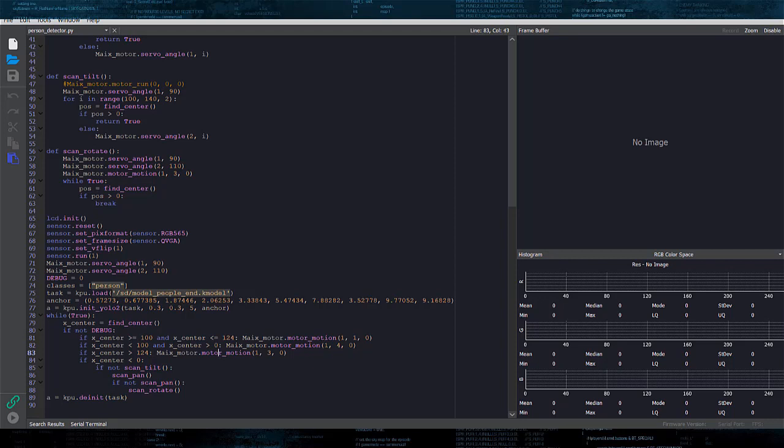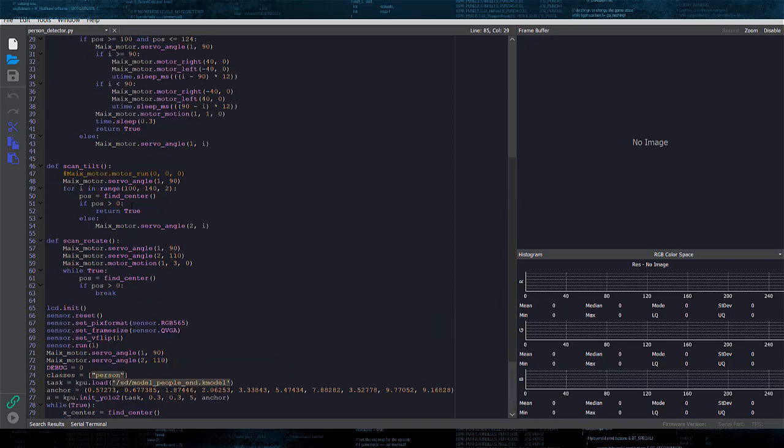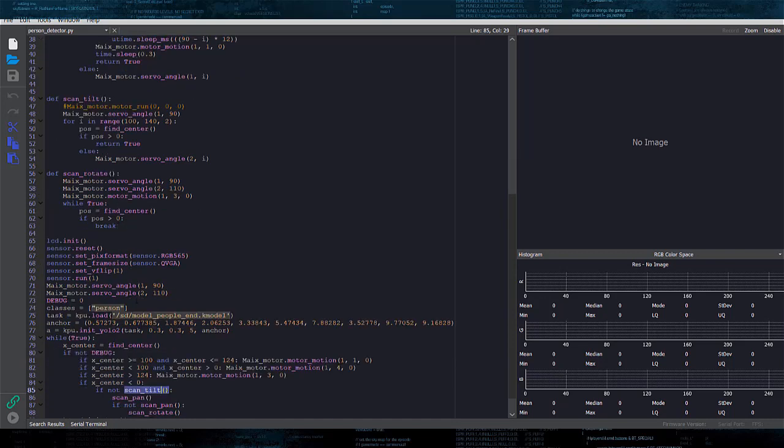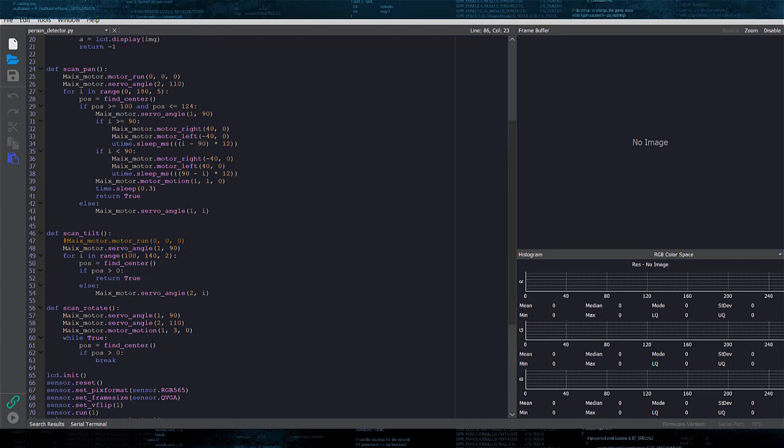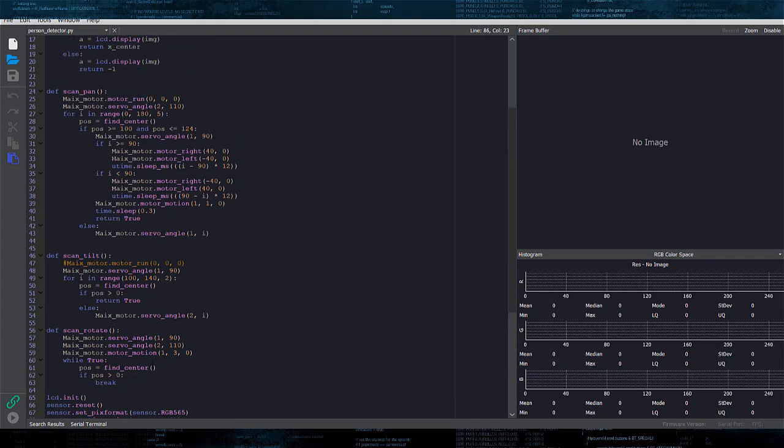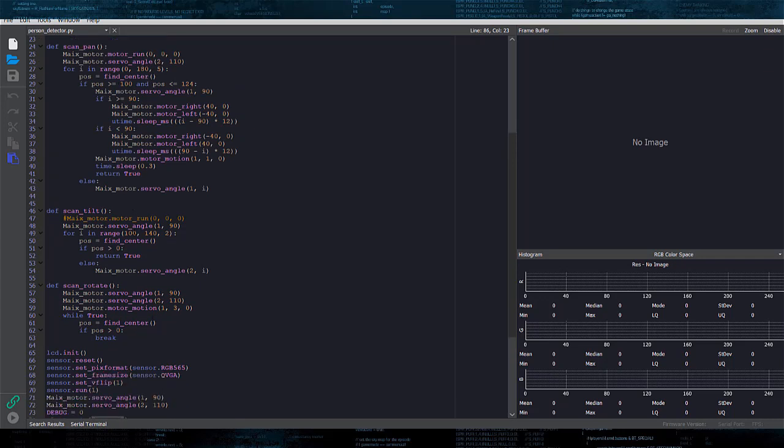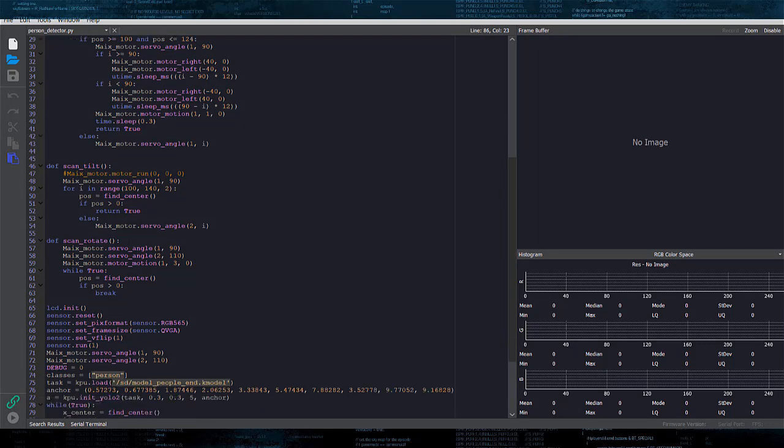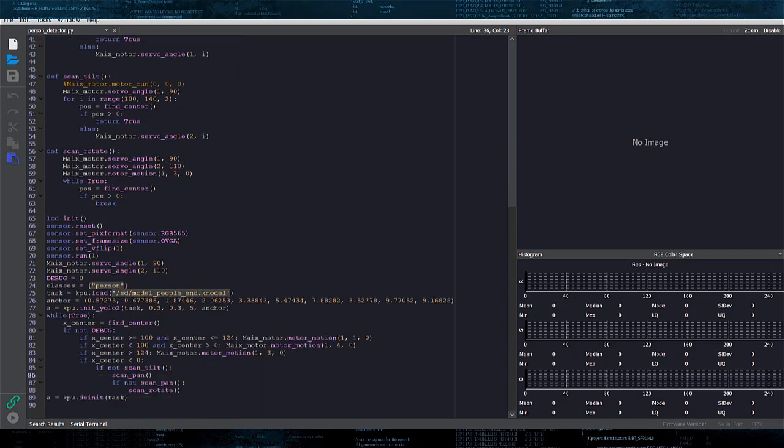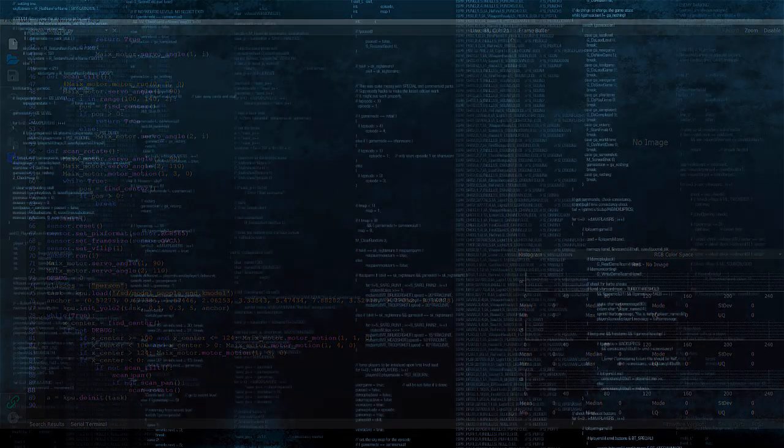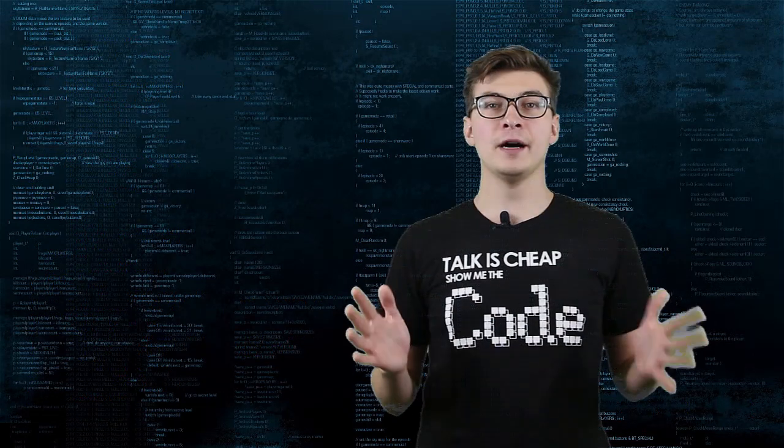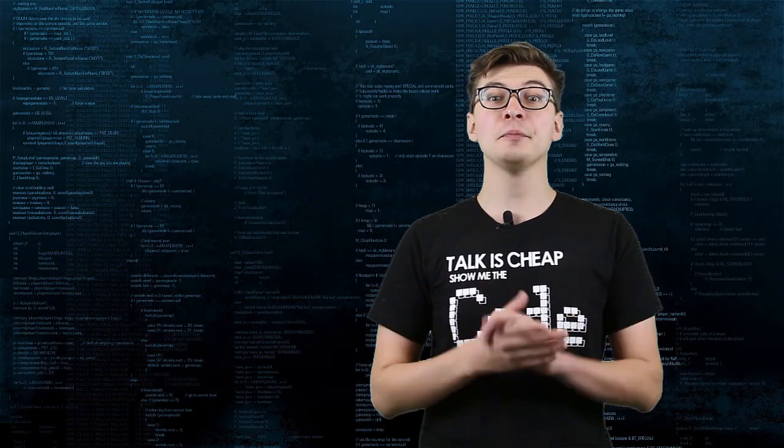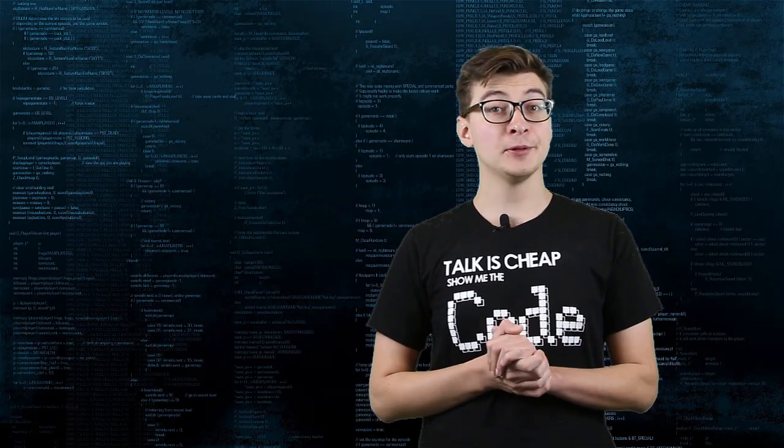If Find Center function returns minus 1, we use a servo to do a 40-degree tilt scan for people with the camera. If during the tilt scan we are unable to find people, the robot does two 180-degree pan scans. Finally, if the pan scan doesn't detect any people, the robot starts rotating in place in a clockwise direction while still performing person detection. Here is the final result of the MicroPython code in action.